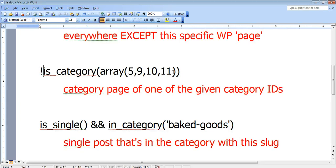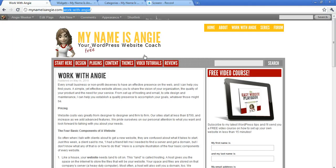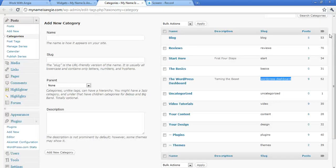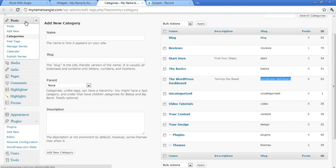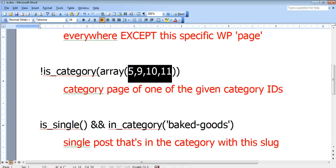Now those numbers right there are category IDs and you can get those category IDs by installing the WP show ID plugin. And then when you look at your categories by clicking on the posts and then categories menu, you'll see those IDs showing up in the right hand column.